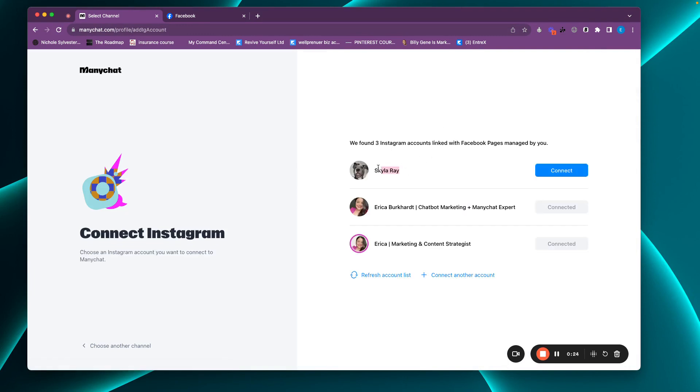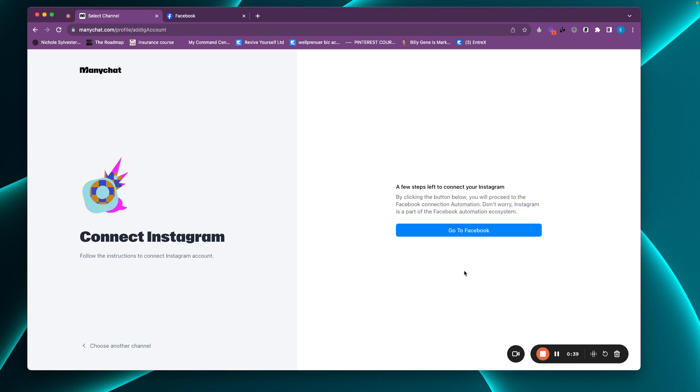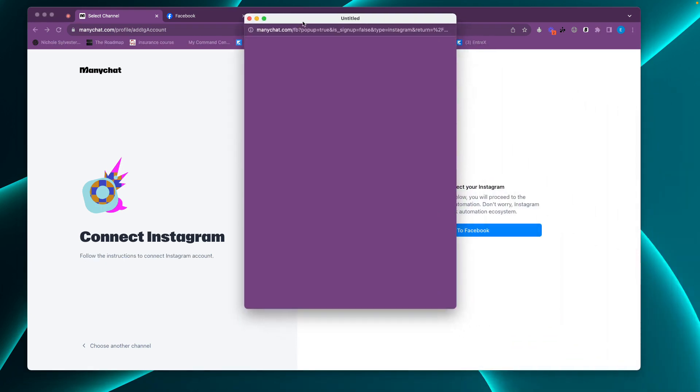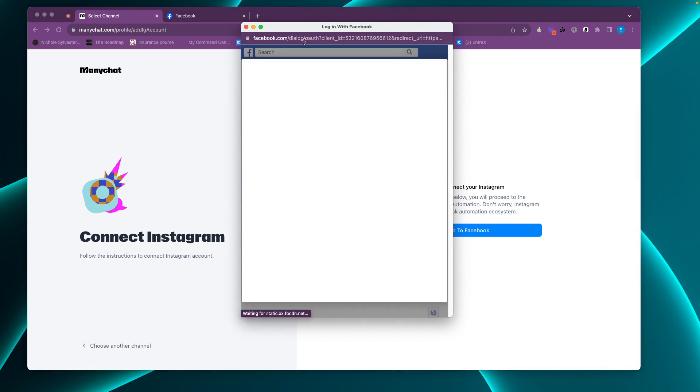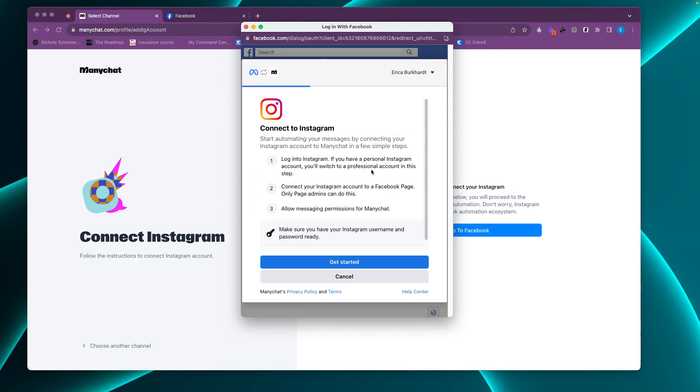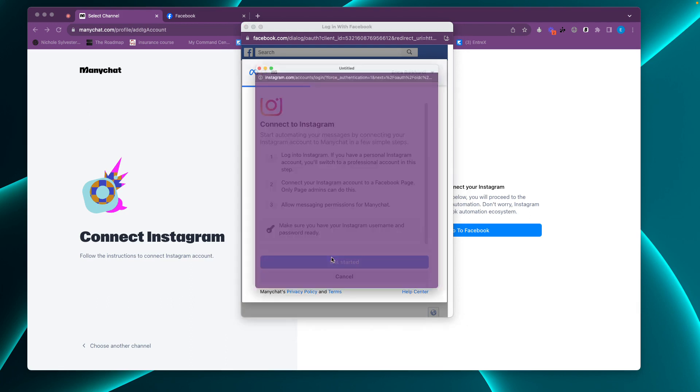Now, if by chance you don't see this right here. It says we found three Instagram accounts linked to your Facebook pages managed by you. If you don't see the Instagram account that you are looking for or the Facebook page you're looking for, click here to connect another account. It's going to redirect you to Facebook. We want to continue as you. It's going to pull up your personal profile. We want to hit get started.